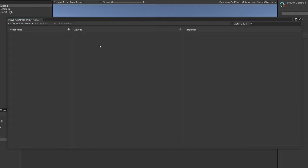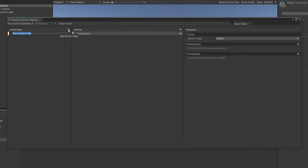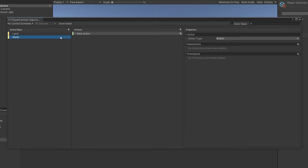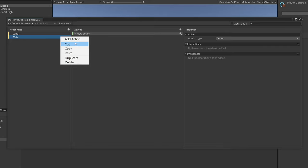The first thing you need to do is add an Action Map. An Action Map is a grouping of actions that we want our player to perform. Let's say we add one for actions on land — you'd have a Land action map. And if you have different controls for another area, such as water, you can create another action map called Water. You can switch between these action maps depending on what section of your game you're in.